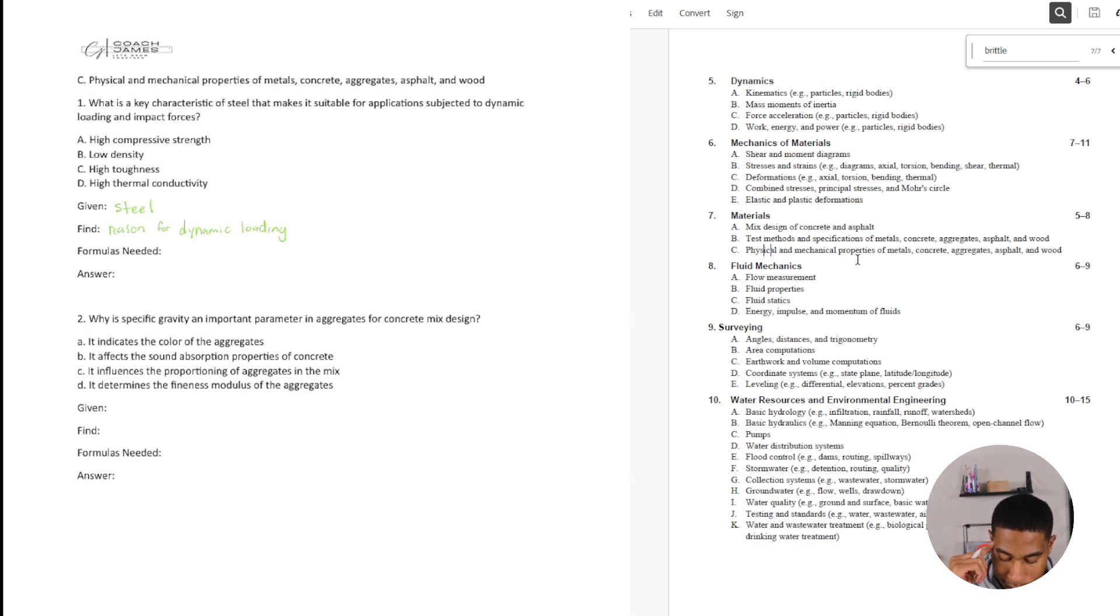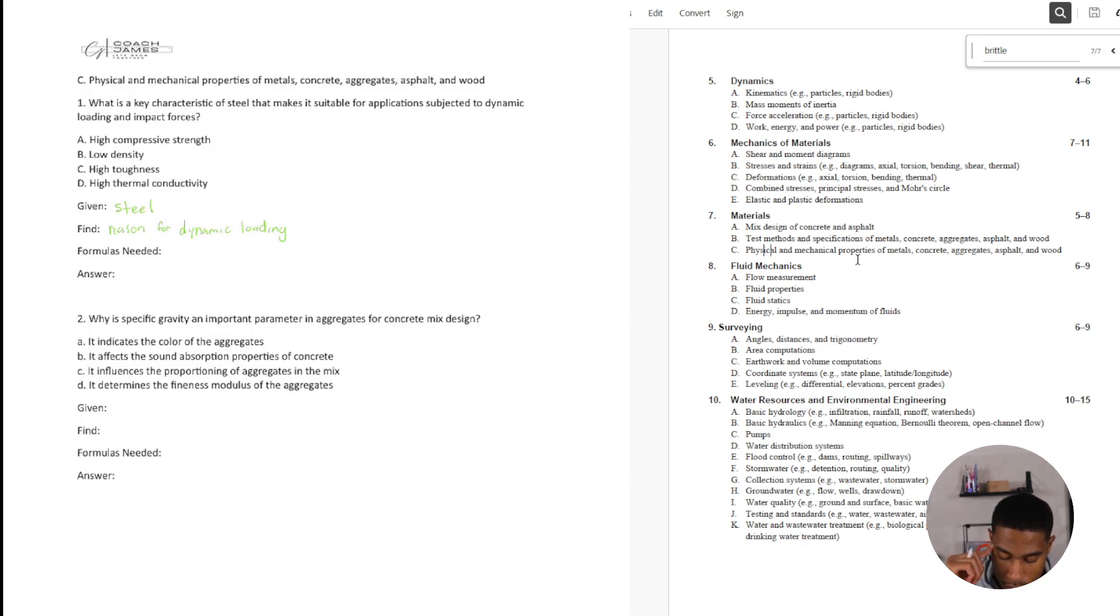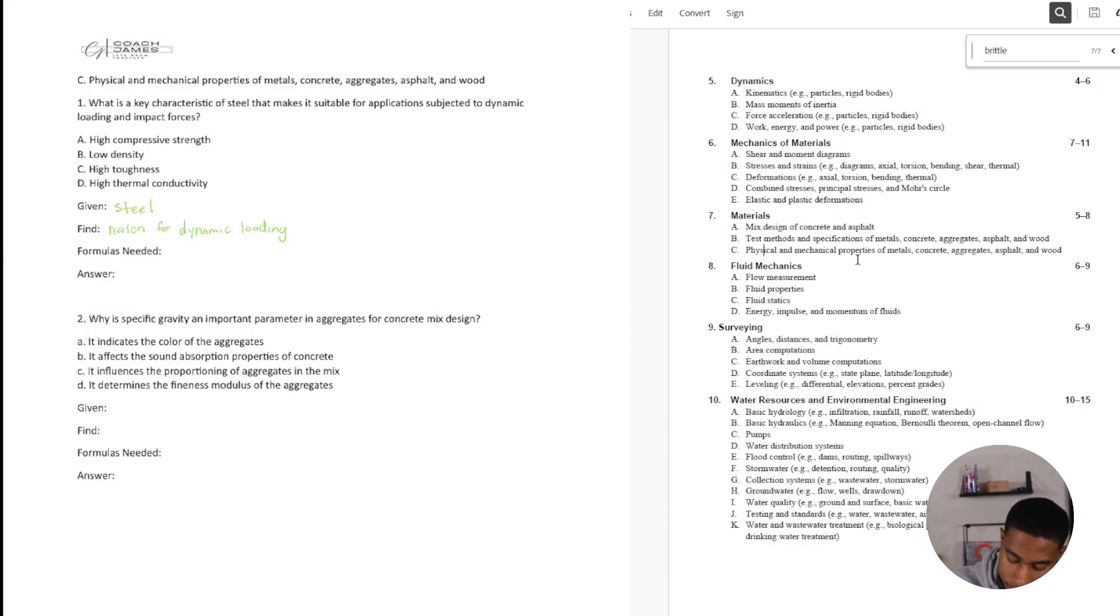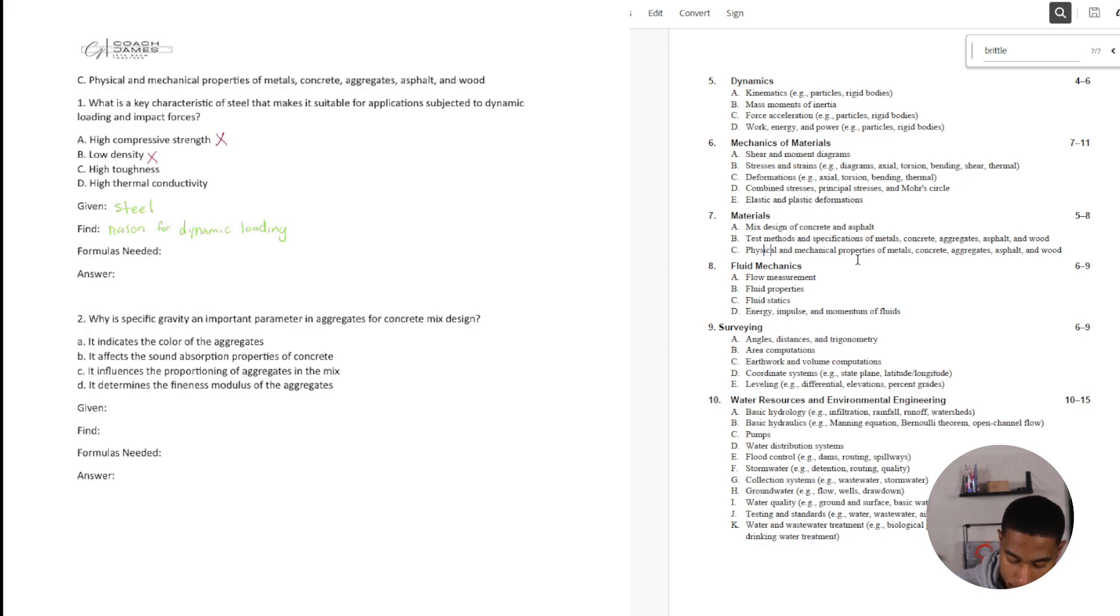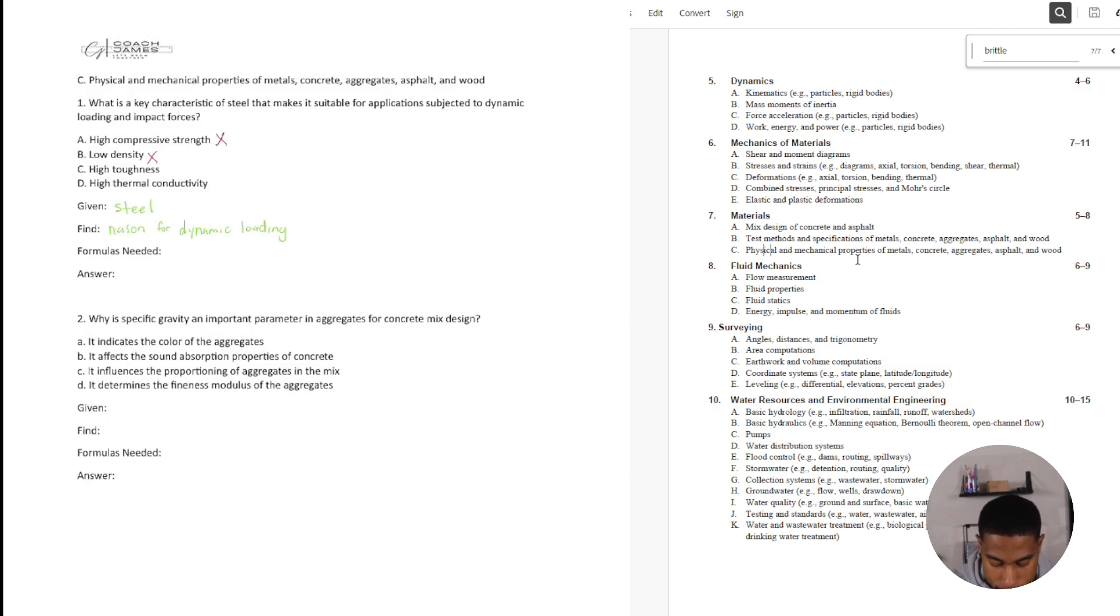Low density. I don't see how that helps us with dynamic loading and impact forces. High toughness. Yes. I mean, you need something to be, you need your steel to be pretty tough, especially when loading can happen or high impact instances can happen.